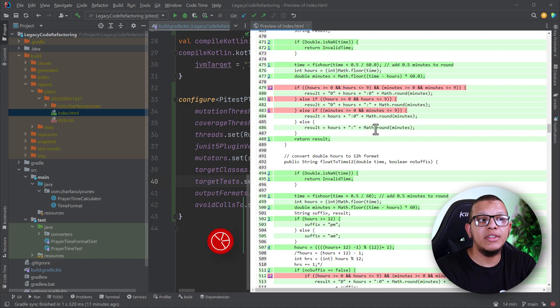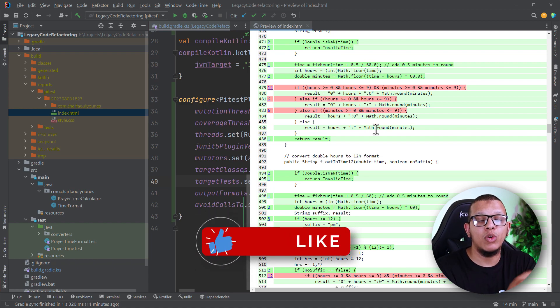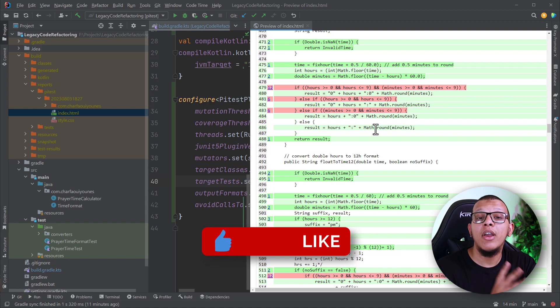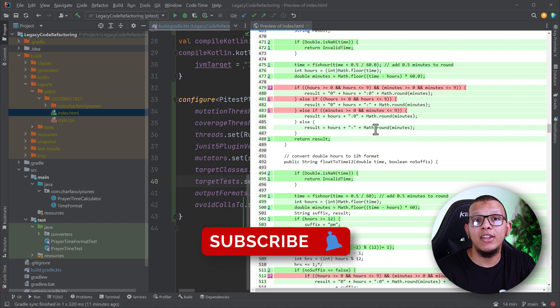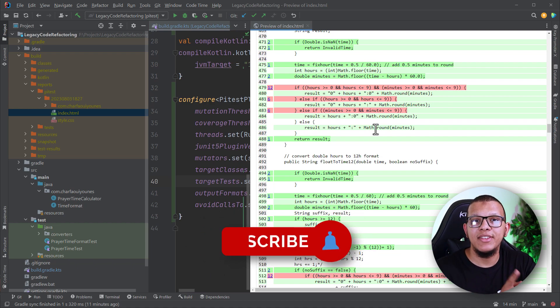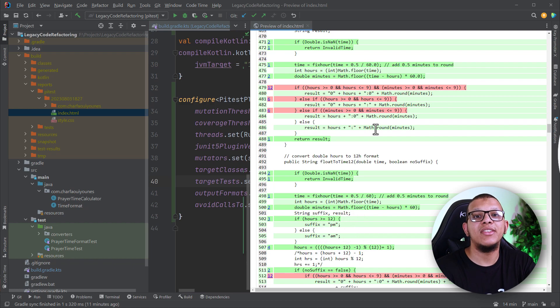That's basically it regarding mutation testing. I hope this was beneficial to you. Thank you very much for watching this video to the end — don't forget to subscribe to the channel and see you in the next videos.